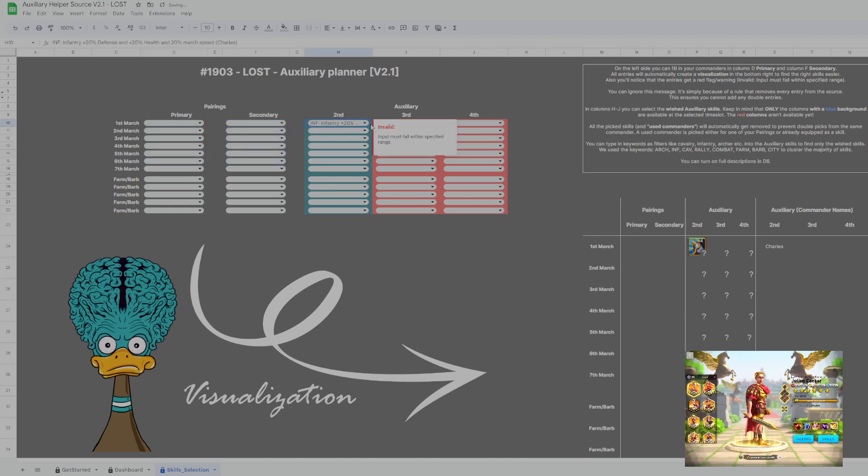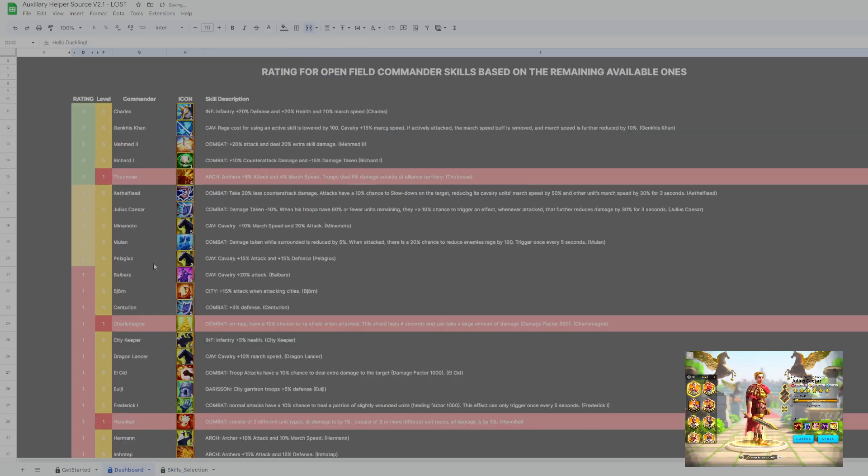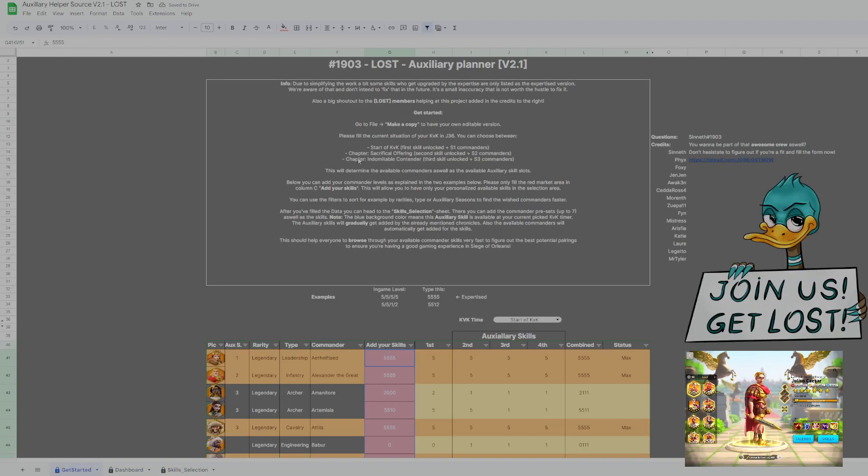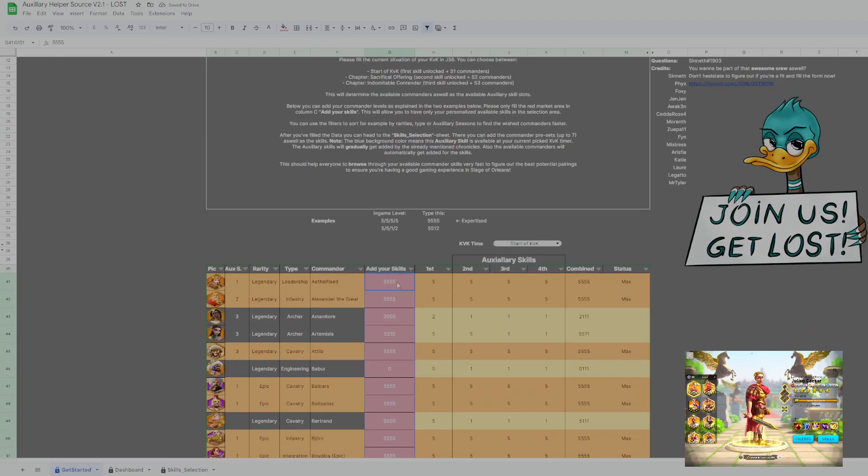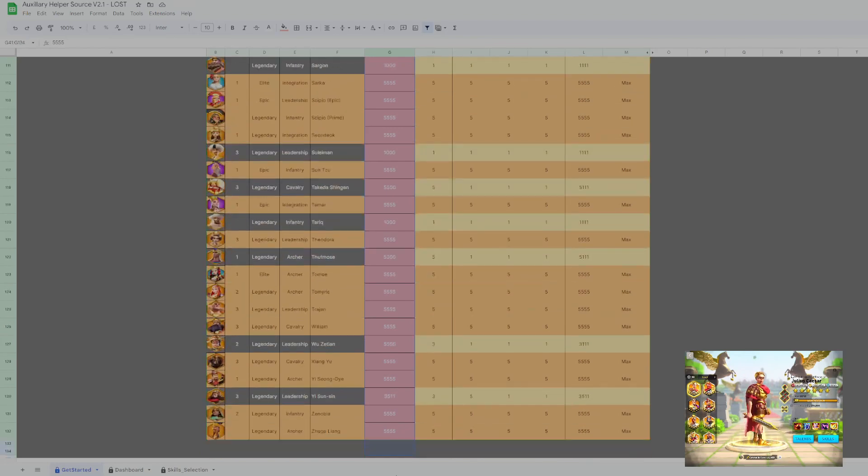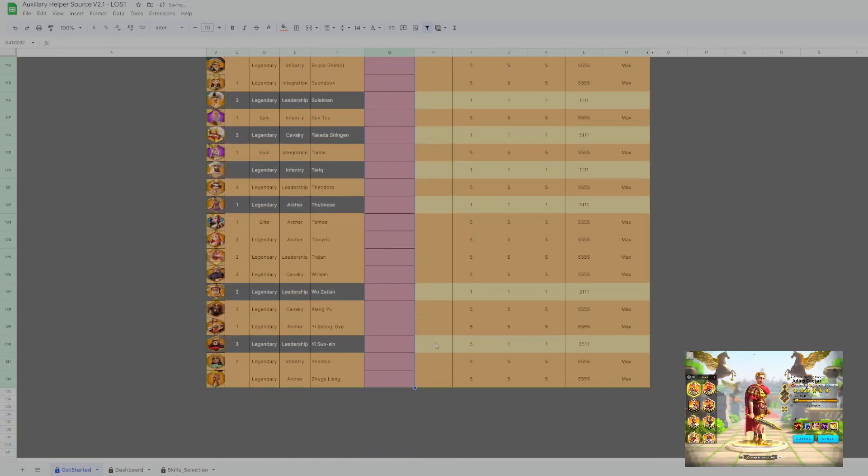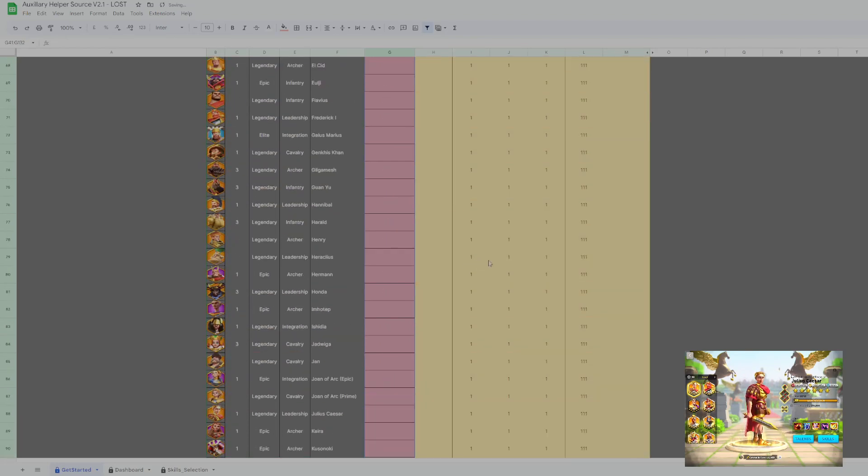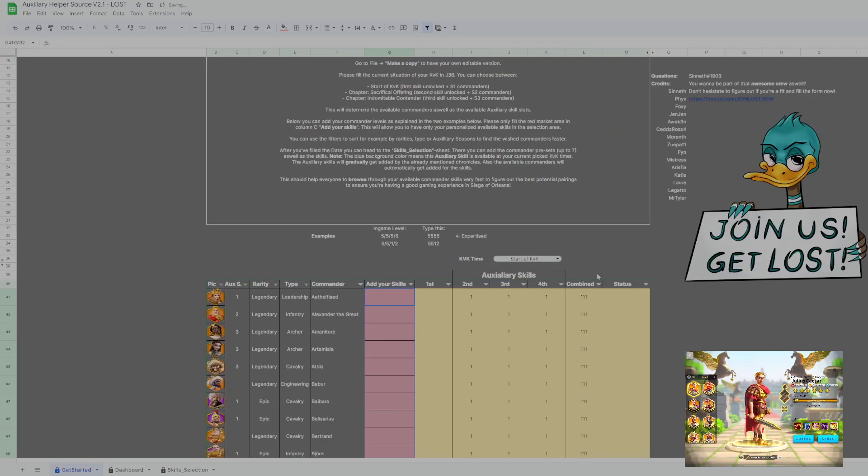So we will start from scratch, like I will delete everything I've typed in. So I basically have the same overview as someone who gets this sheet freshly. And yeah, let's get started.